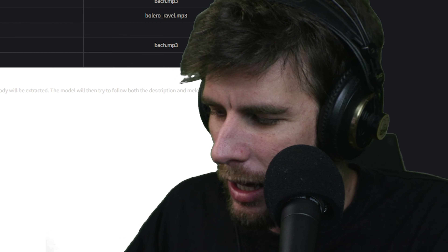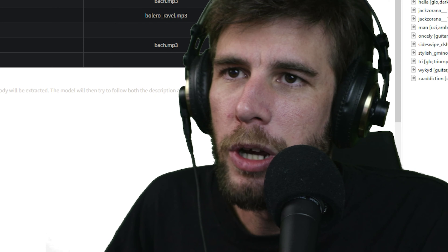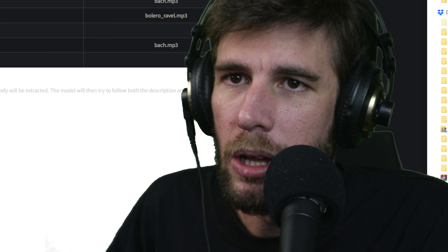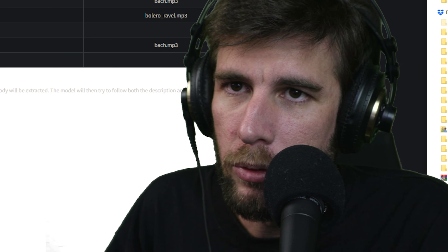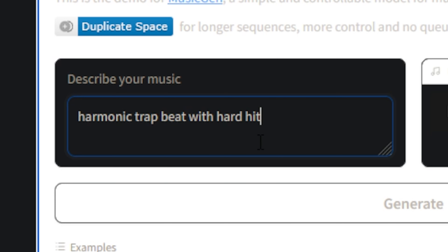It just all feels so vague. I didn't think there were going to be drums in here — I just said 'funky guitar loop.' This drum pattern is amazing though. I don't know, I'm not really impressed. Maybe the Google one is better.